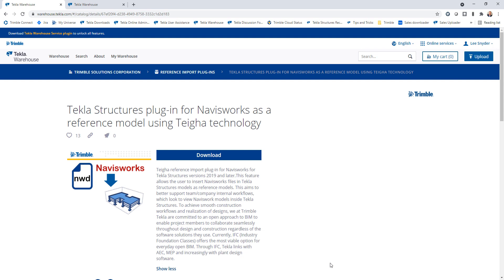So the primary purpose of these extensions is to allow for more streamlined collaboration between Tekla Structures and other file formats that you may come across on your project. Specifically, we have quite a few users that want to collaborate in Tekla Structures with Navisworks files and also with Revit files.